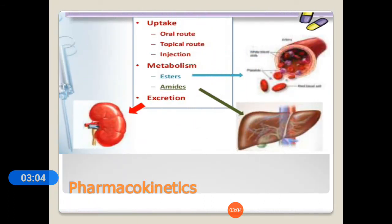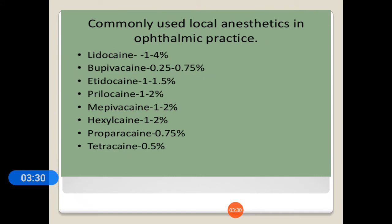Regarding the pharmacokinetics of local anesthetics, these drugs are mostly administered as oral, topical, and injections. In the previous class we discussed the different categories based on chemical structure — amide-linked and ester-linked local anesthetics. The commonly used local anesthetics in ophthalmic practice include lidocaine, bupivacaine, etidocaine, prilocaine, mepivacaine, hexylcaine, proparacaine, and tetracaine.